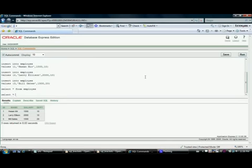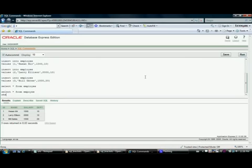Now let's suppose you are asked to pull up all those employees information who work in department 10 and whose salary is greater than or equal to 1600. So where department is equal to 10 and salary is greater than or equal to 1600.